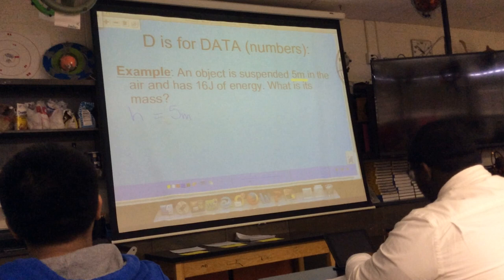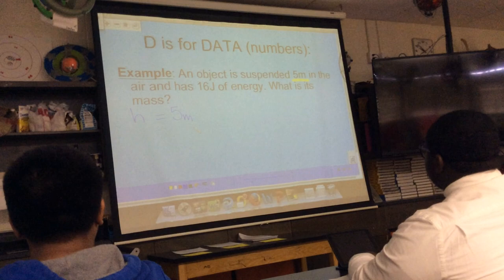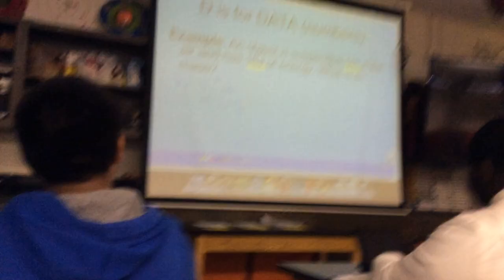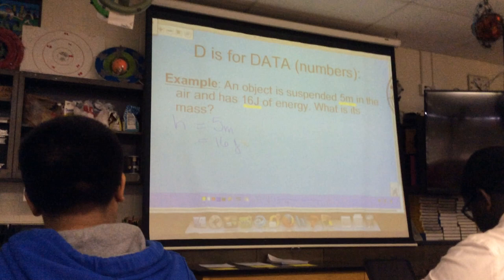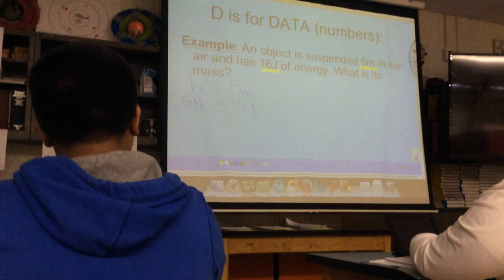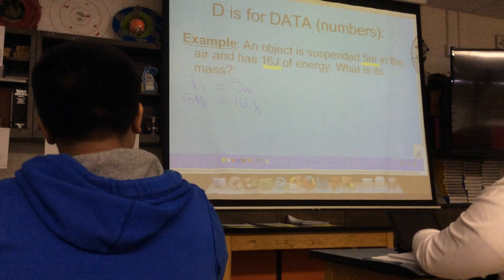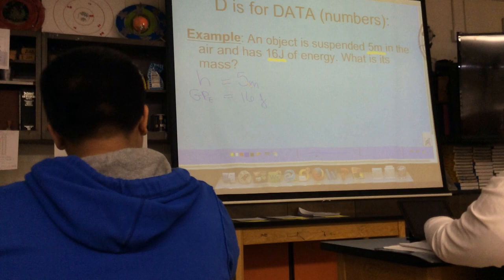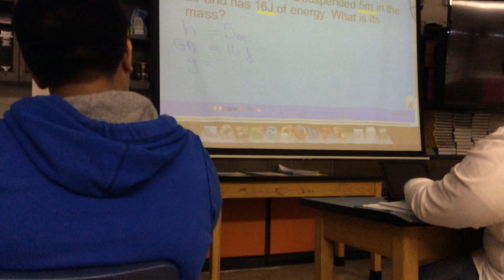The next number I come to is 16J. What does the J represent? Here it would be GPE. Joules are going to represent all types of energy, but the only type of energy that deals with height is GPE. So we can assign the variable GPE to 16 joules. What else are we missing? Gravity — but gravity is a constant, so it will always be the same and will be given to you. We're also missing mass — I'm going to write a question mark, and the units for mass will be kg.